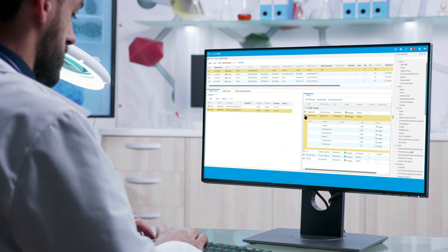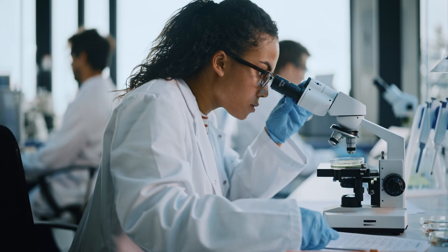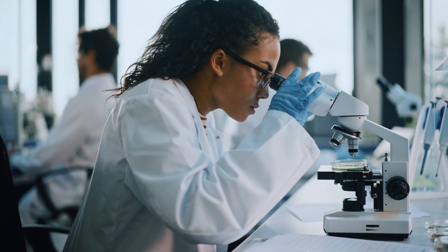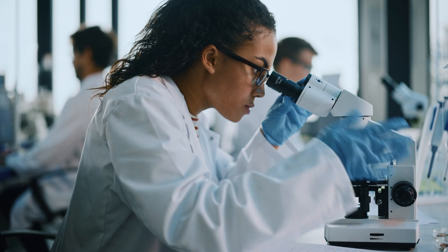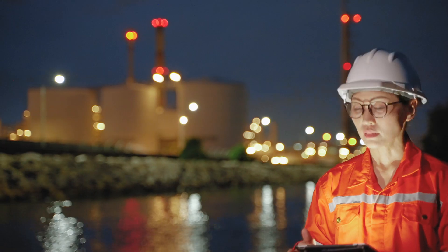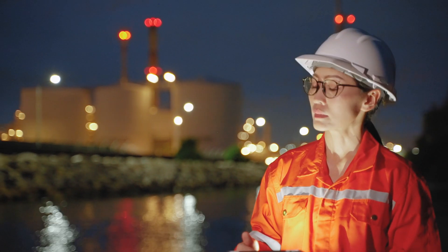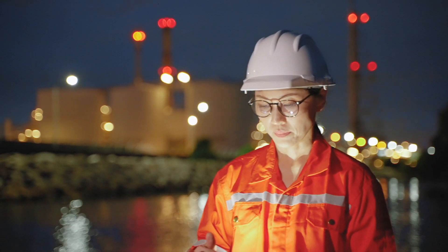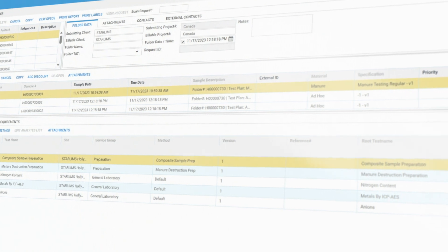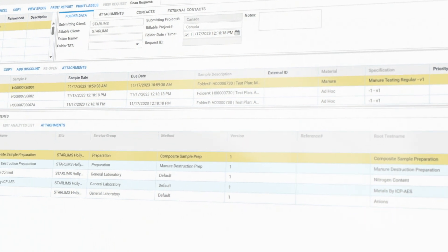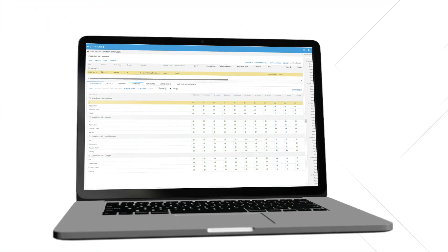Accelerate time to market by automating processes, seamlessly integrating tools and systems, and extending data collection beyond the lab with one system and one partner. Let's dive deeper into how Starlims helps take the complexity out of your R&D and quality initiatives.